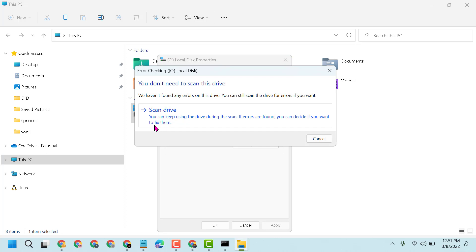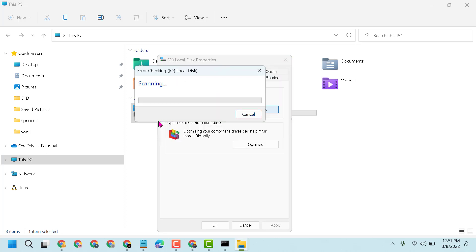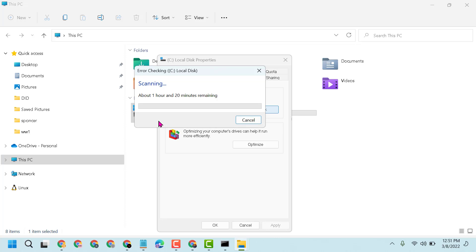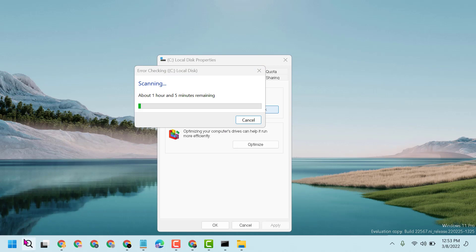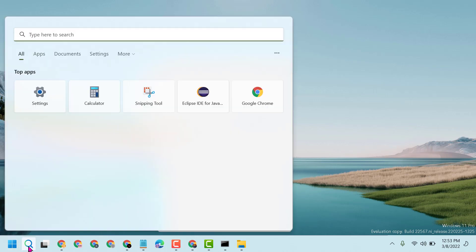Then click on Scan Drive. Now guys, wait a couple of minutes, it will take a couple of minutes to complete this scanning. Once this scanning will complete, you have to restart your PC or laptop.